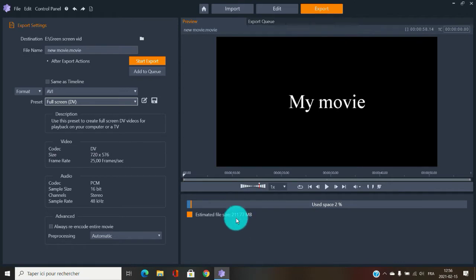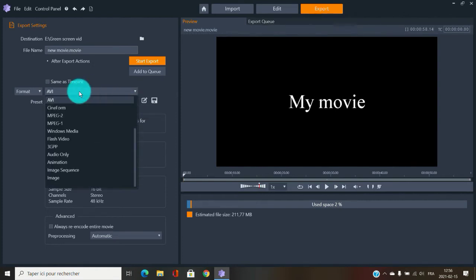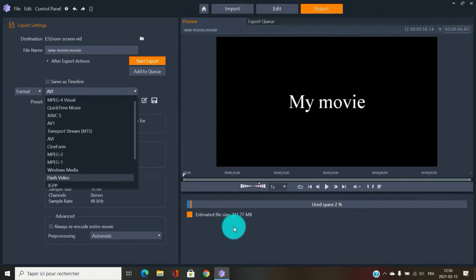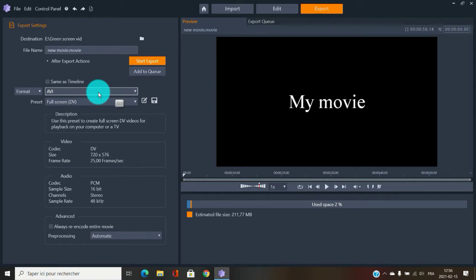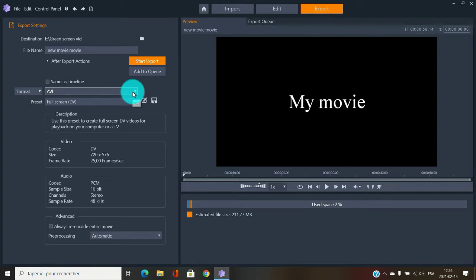AVI is a bit like H.264 but you won't sacrifice a lot of quality — you keep the quality of your original video. However, you won't sacrifice file size either, so the file will be larger. AVI is good if you want to share a video on a USB drive, bring it to your office for a presentation, or store it on an external hard drive.